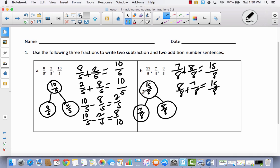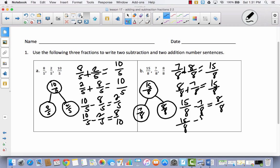Now for our subtraction, we're going to start with our large number, which is fifteen-eighths. If I take seven-eighths away from fifteen-eighths, that's going to leave eight-eighths. Likewise, if I start with fifteen-eighths and take away eight-eighths, that's going to leave seven-eighths. So I have two addition sentences and two subtraction sentences. This is just like a fact family using whole numbers — it's the same thing when we use fractions.